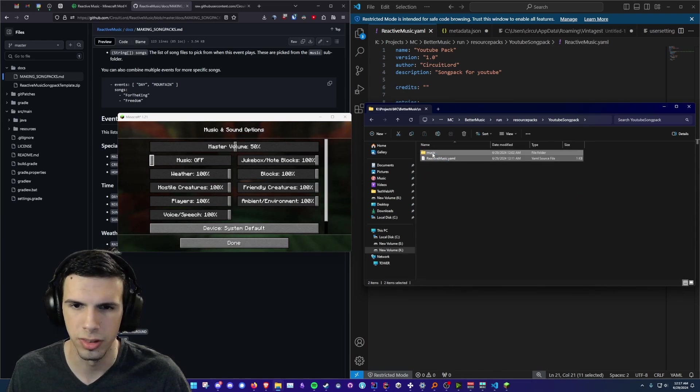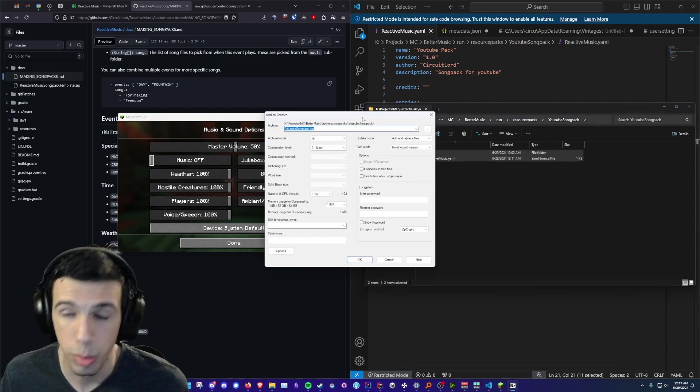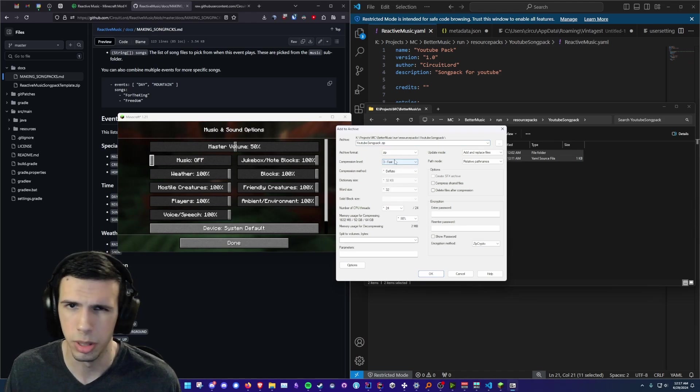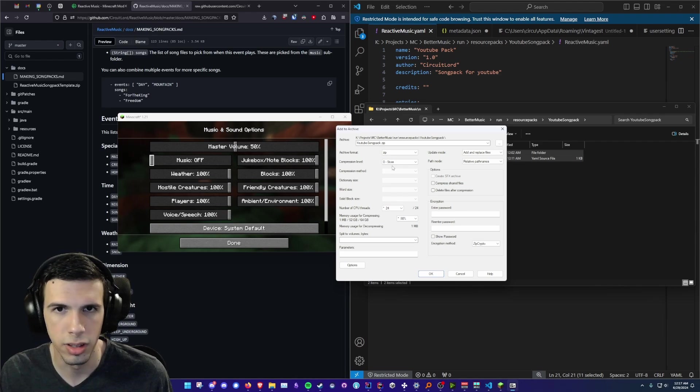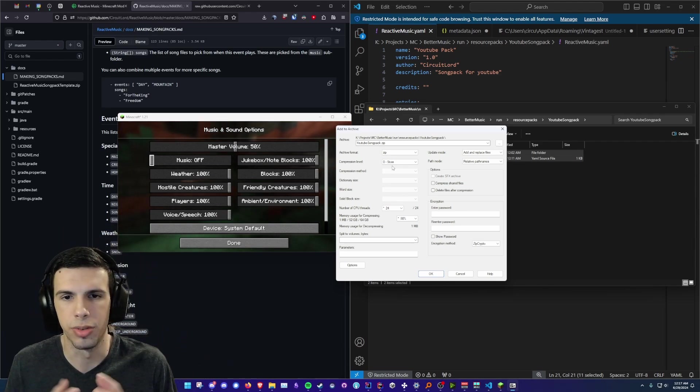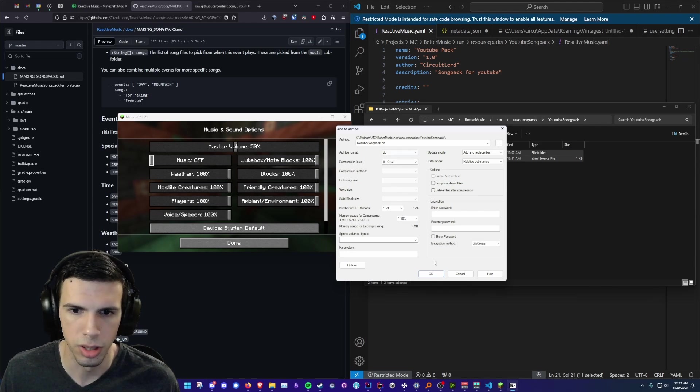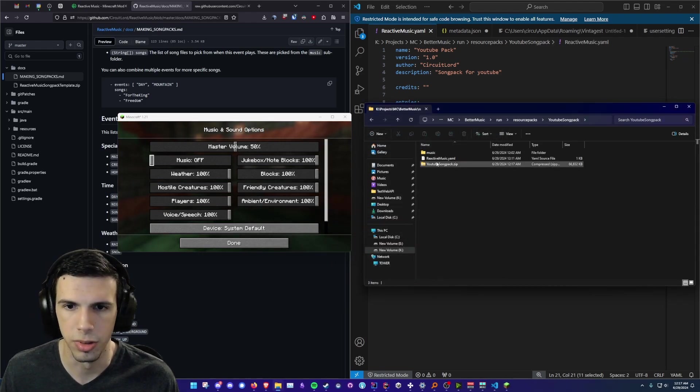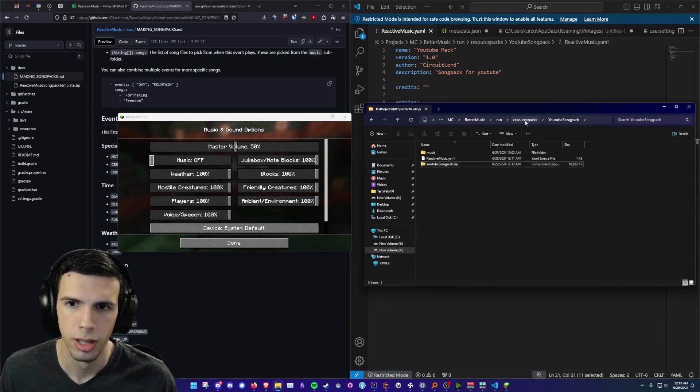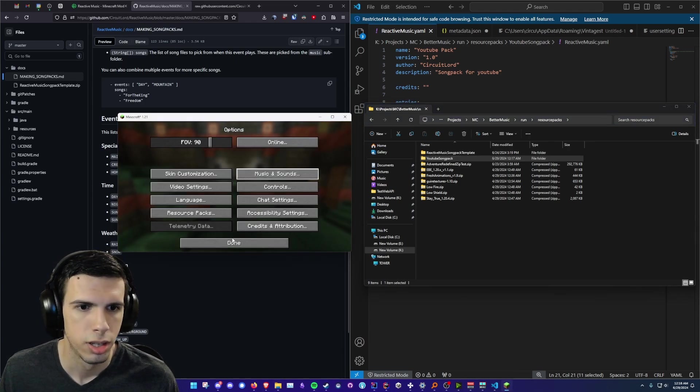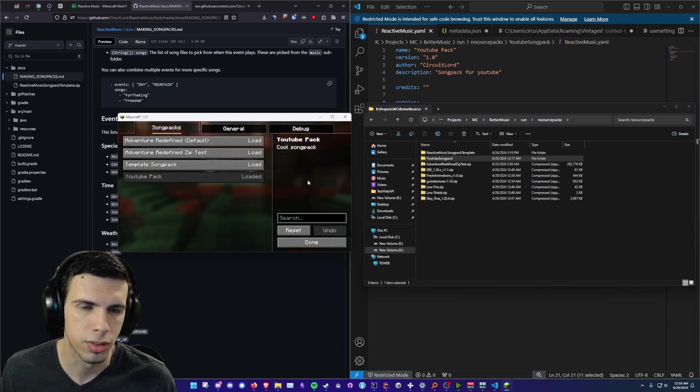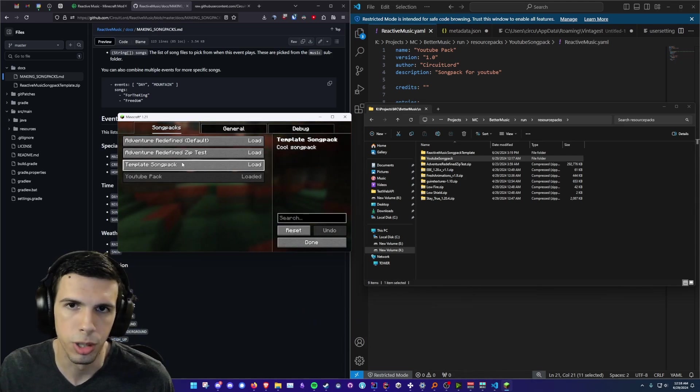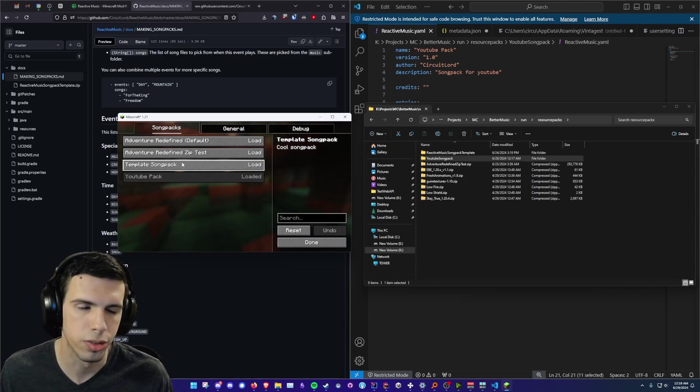So the most important thing here is that you want to make sure your compression level is set to store. By default it's probably going to be on fast and store is very important because if you have it set to anything else the song pack won't load correctly. It's just how the file system treats the files and they need to be uncompressed in order for me to load them into the mod. So yeah we're just gonna zip this up and that should spit out a file here. And yeah now you can just send this YouTube song pack to anyone you want. You can upload it to CurseForge as a resource pack and then when people download it it'll automatically put it in the resource packs folder and they'll automatically see it on this list of song packs.